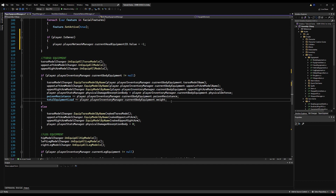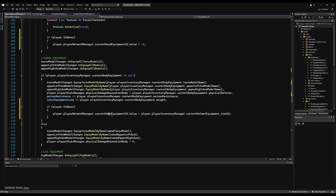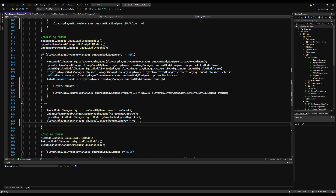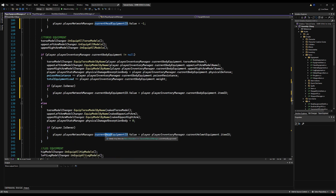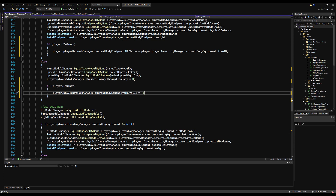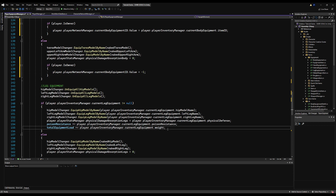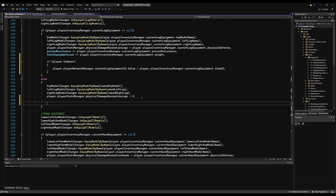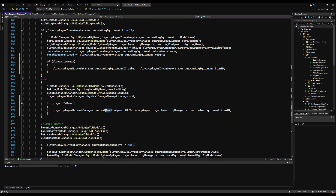Do the same for body — copy and paste, replace head with body. Always check for owner before writing to a network variable, or you'll get an error. This ensures only the owner tells everyone else what they have equipped, so a remote client cannot change your equipment. For legs and hands it's identical: if not null set the item ID, if null set to negative one.